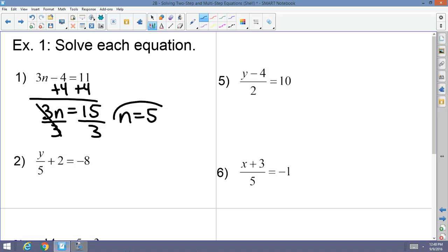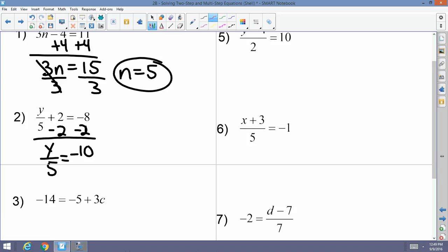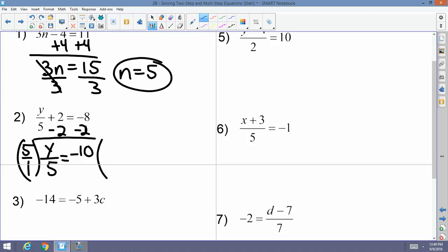Example 2: y over 5 plus 2 equals negative 8. I get rid of the positive 2 by subtracting 2 from both sides, leaving y over 5 equals negative 10. Since y is divided by 5, I undo division by multiplying both sides by 5 over 1. The fives cancel, and negative 10 times 5 gives y equals negative 50.